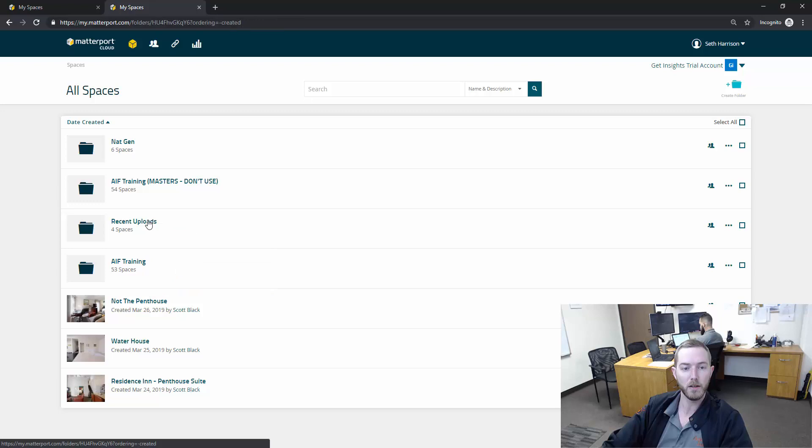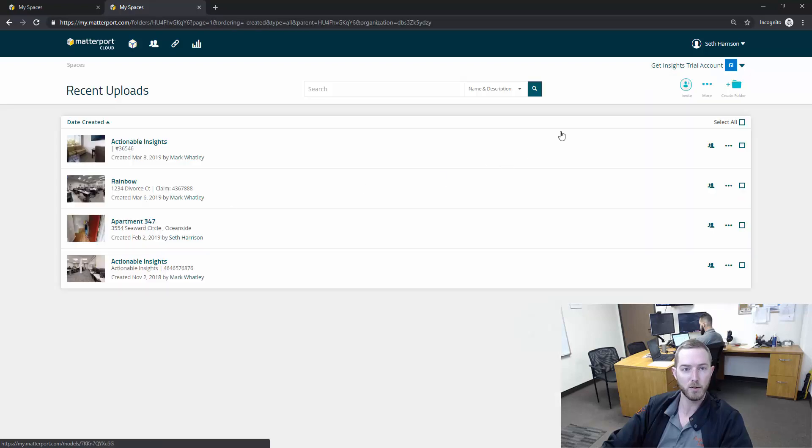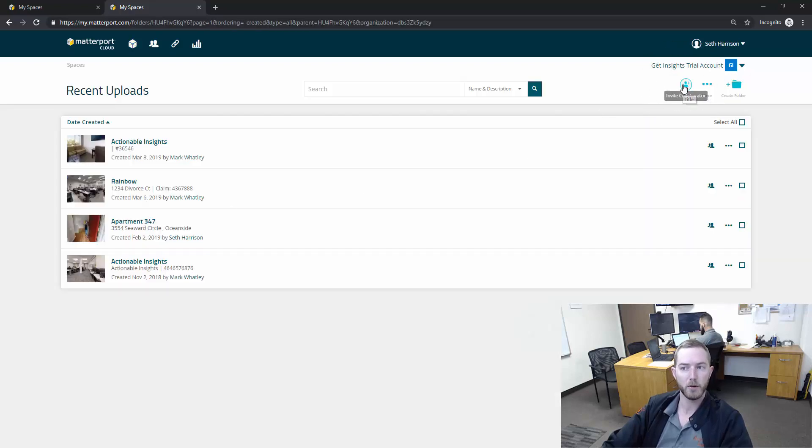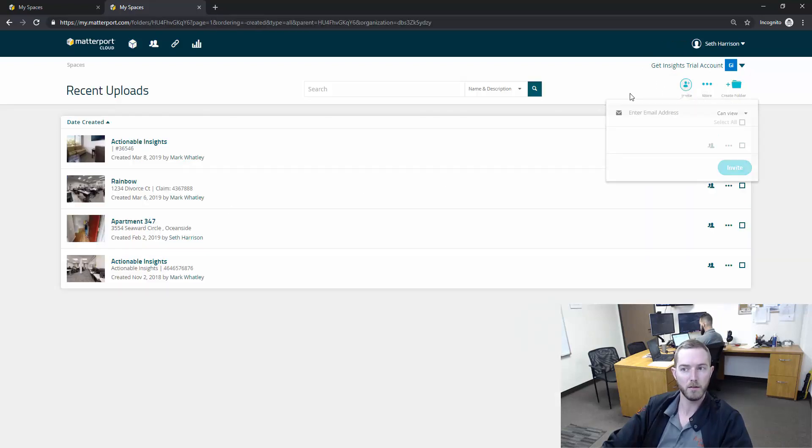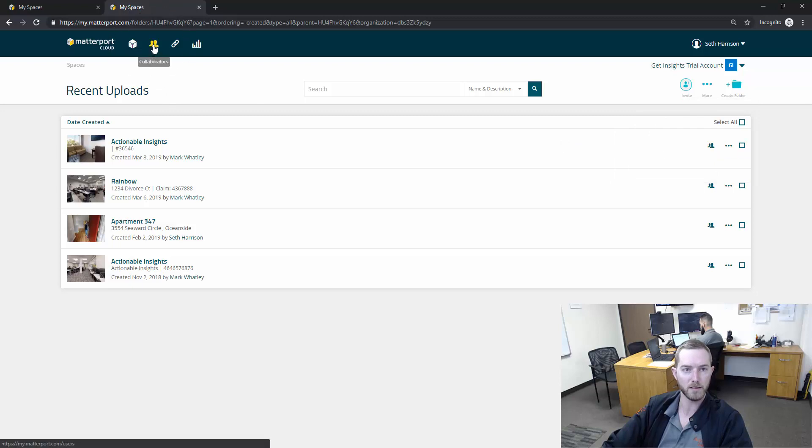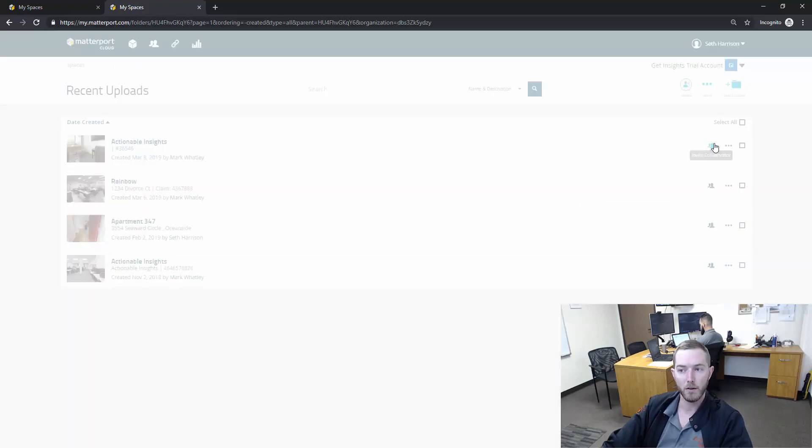If you go into an individual folder you can invite a collaborator from here without needing to invite them on the collaborator page. You can access the collaborator page up here in the top left.